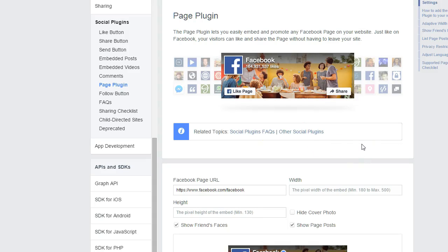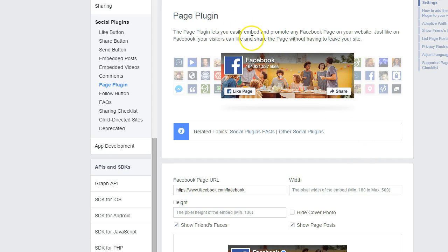Hey guys, Kim here, and on this super short tutorial episode, I'm actually going to guide you through updating your Facebook like box.